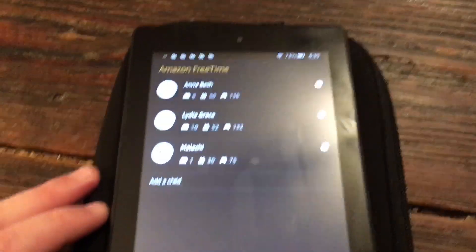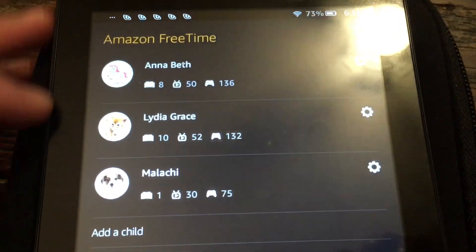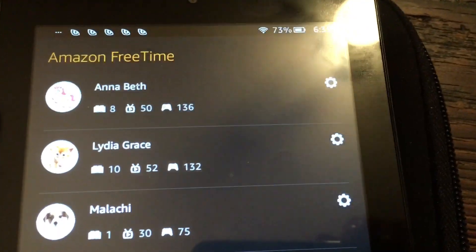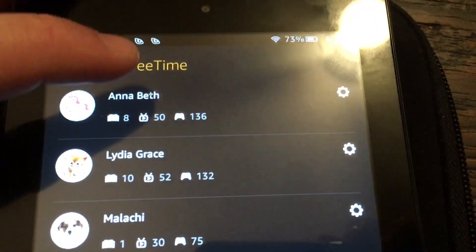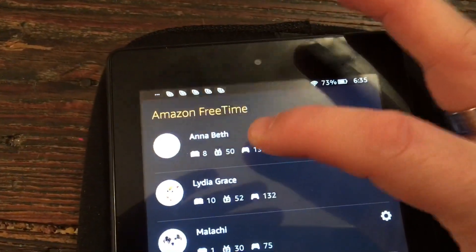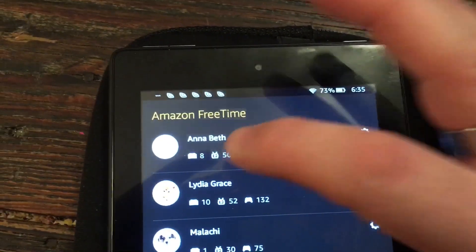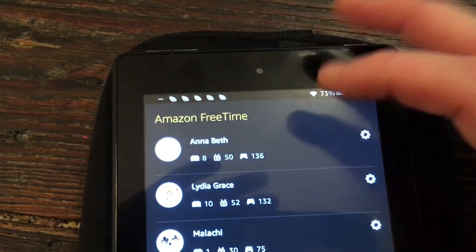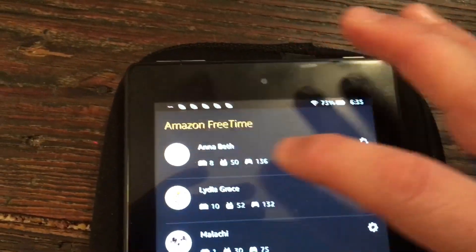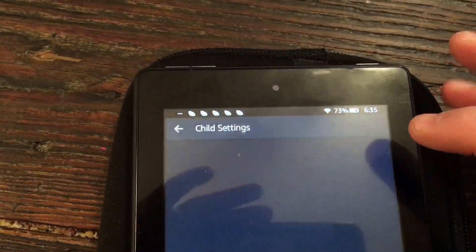Here are my kids' profiles: Anna, Lydia, and Malachi. Anna and Lydia need to get the apps, so I'm going to walk through the process with one of them. If you click on the name, you actually launch their profile on your device — that's not a good idea because it downloads stuff onto your device.